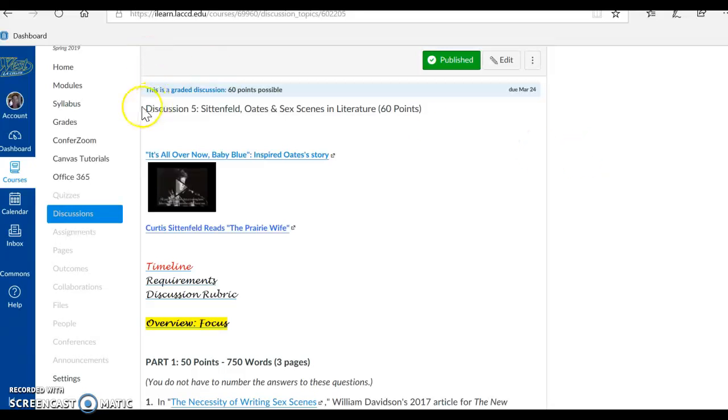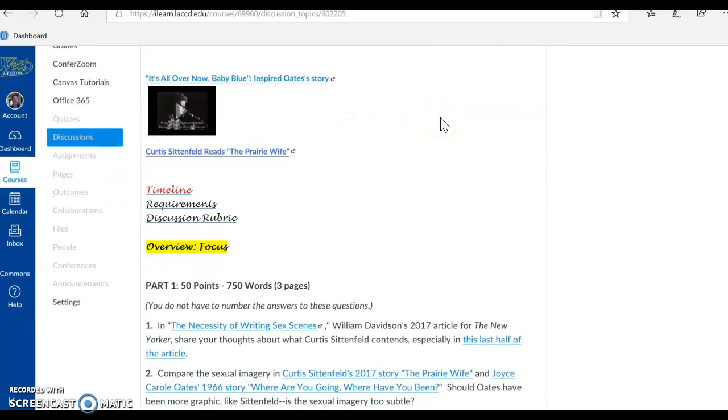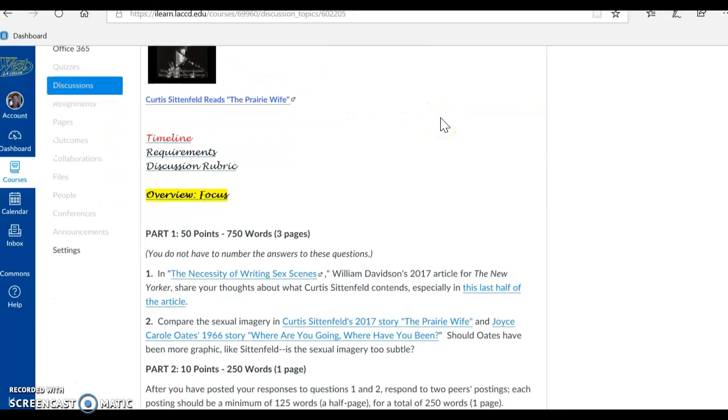Hi guys, it's Nunu and I'm here in Discussion 5, Sittenfeld, Oates, and Sex Scenes in Literature, 60 Points. Let's survey this assignment.